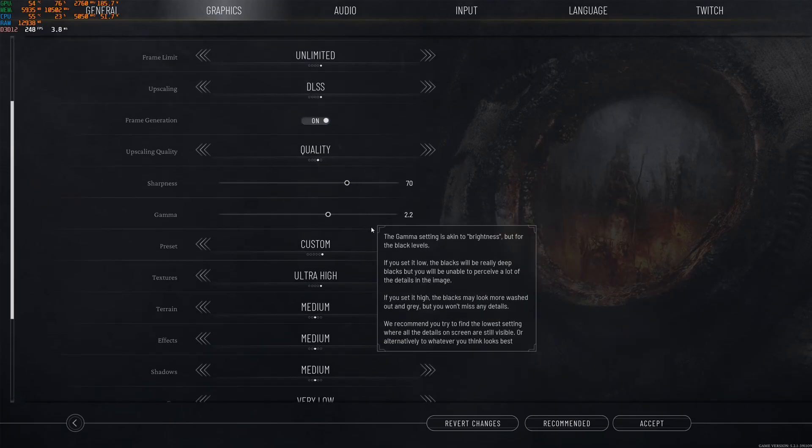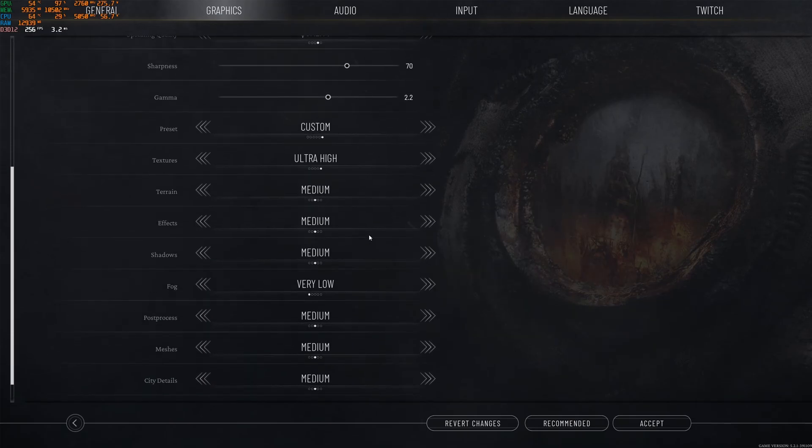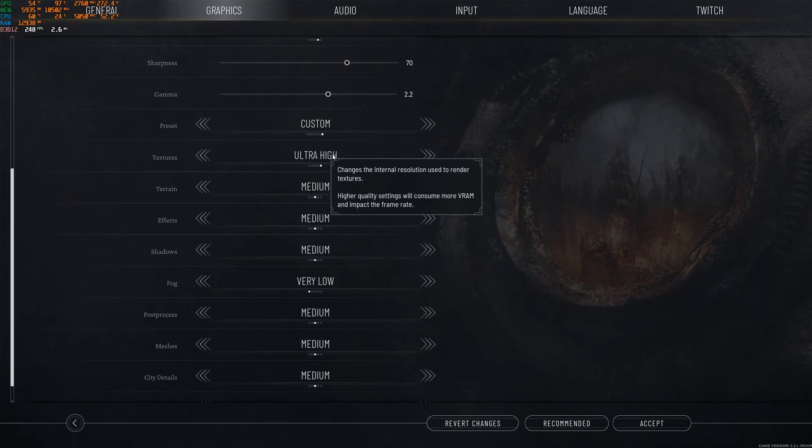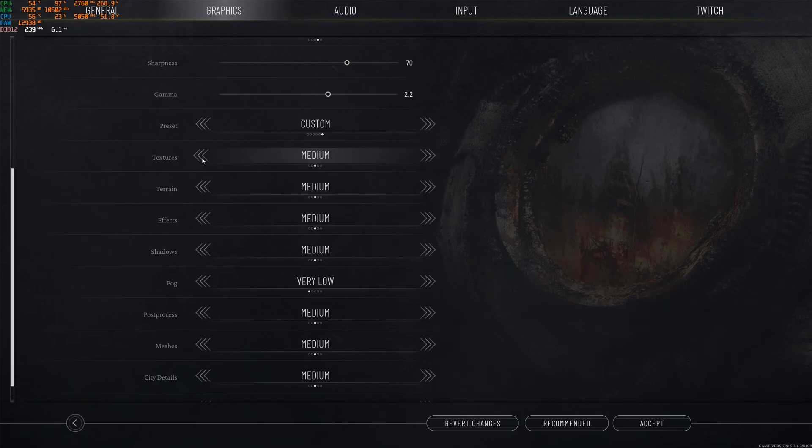Let's go back to DLSS. After that, texture quality, if you have 8GB of VRAM or more, go with ultra high. If you have 6GB, medium. 4GB, 3GB low and less than 3GB go with very low.